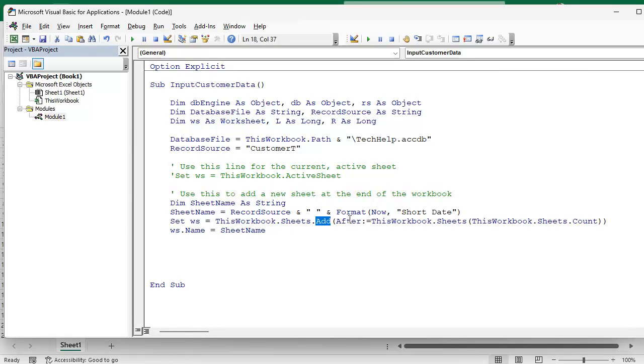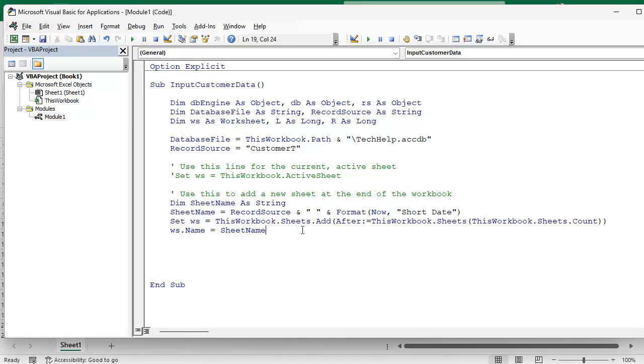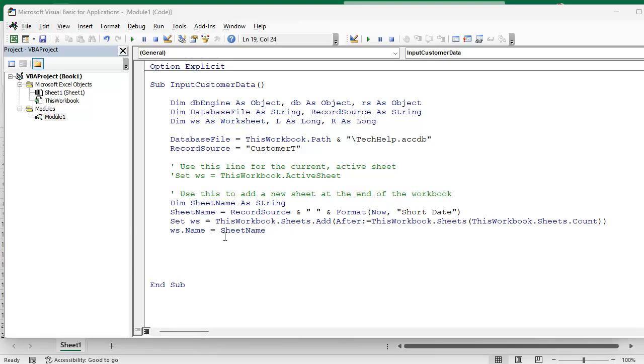And here's the command that actually adds the sheet. It's ThisWorkbook.Sheets.Add and then it says After colon equals, that means set it after ThisWorkbook.Sheets. Excel's got weird nomenclature for stuff, you just gotta... I have to look it up half the time myself. Like I said, I find Access a lot more intuitive but I love Excel too, it's just different. And then this last line here, we're setting the name equal to that. That's what you see down the sheet tab. So Gary, I hope that answers your question.